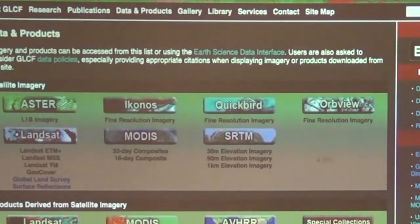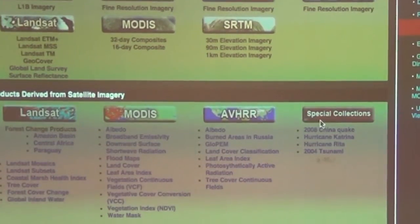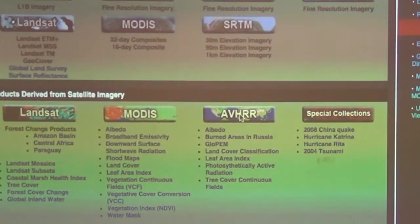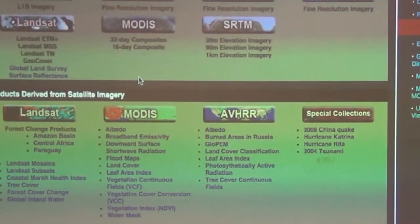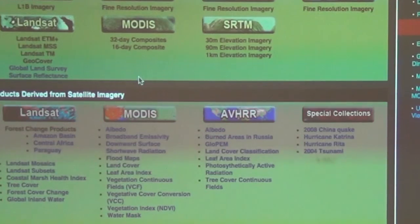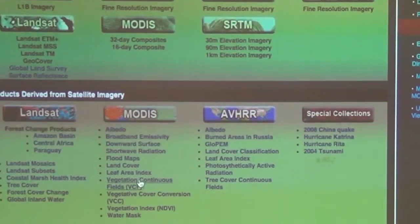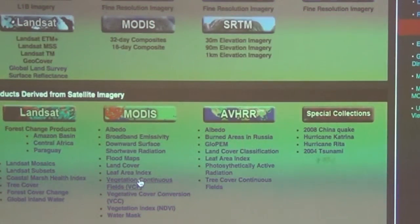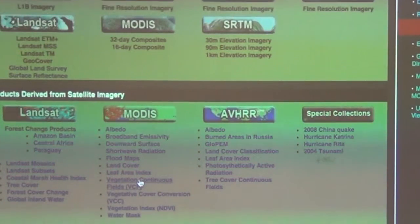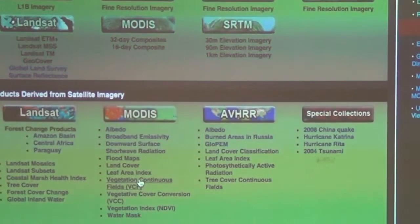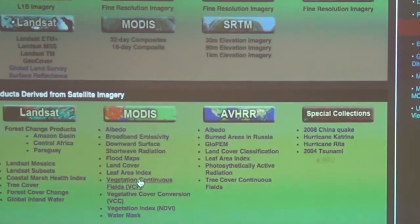One other resource I use quite a bit is the Global Land Cover Facility, out of the University of Maryland. It provides products from Landsat, MODIS, and AVHRR, which is older — the actual imagery from a bunch of satellites, so a lot of different data products. What Bilal was mentioning are the vegetation continuous fields, which get away from classification and instead give data on how much of a half-kilometer pixel is covered by tree, shrub, herbaceous vegetation, or has no cover. Nice continuous data.